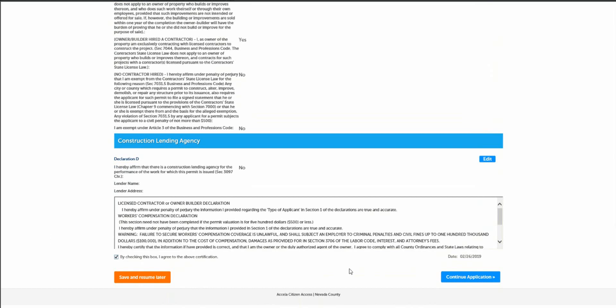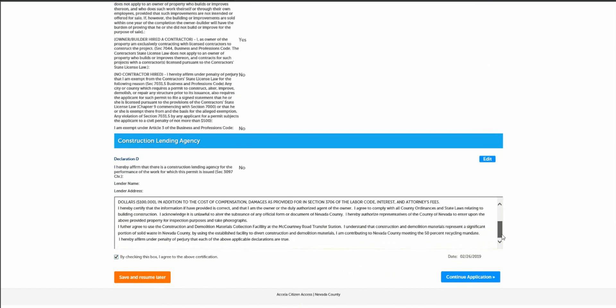Furthermore, you agree to contribute to the Nevada County recycling mandate and to use the collection facilities and transfer stations. Please continue with this application.